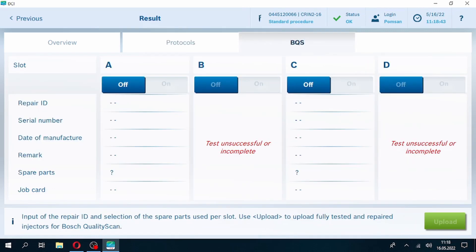BQS is used by services who are registered to Bosch quality scan program. Test results, remarks, and serial numbers of the injector are shared with Bosch repair network.